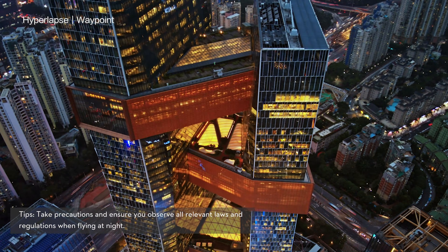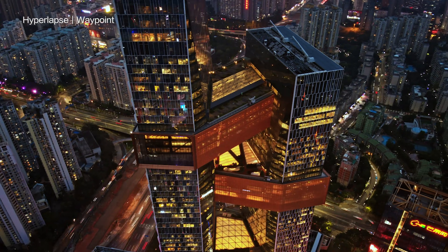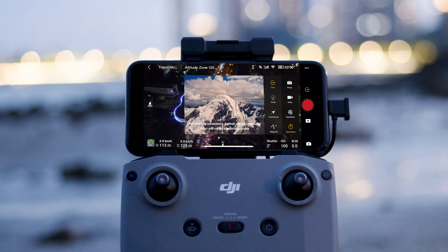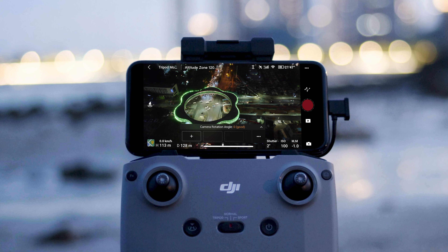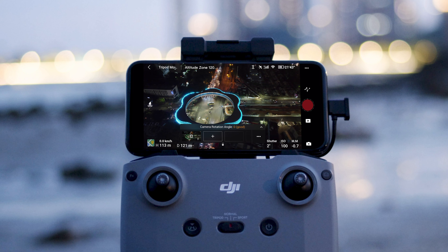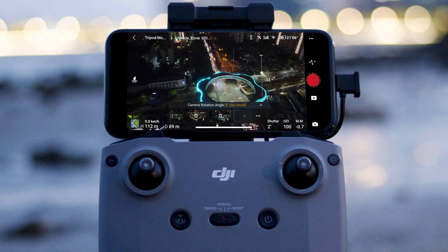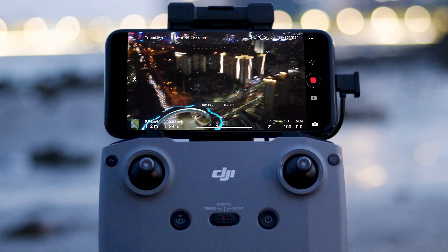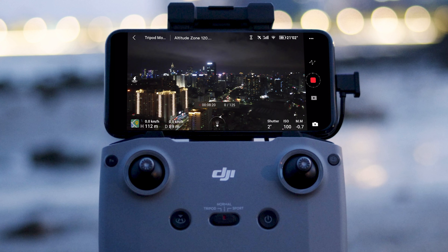In Waypoint mode, the aircraft automatically flies and records along a preset route. Tap Waypoint and fly the drone to a designated location. Change the aircraft's yaw angle and gimbal's tilt angle to capture different perspectives. Tap the button on the right side of the screen, and the aircraft will automatically calculate and plan the flight route and begin recording.